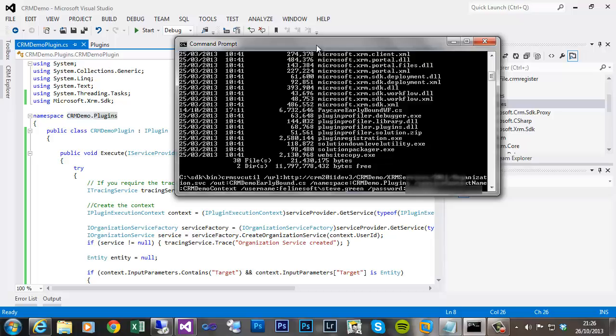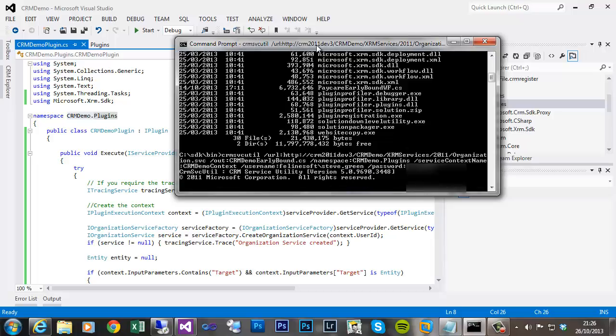And then hit return, and that should connect to the web service and generate the relevant class library.